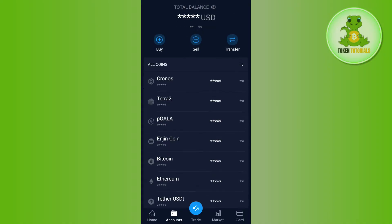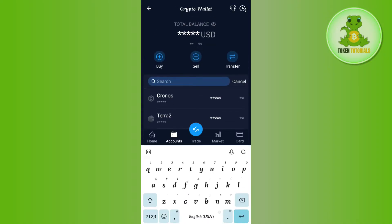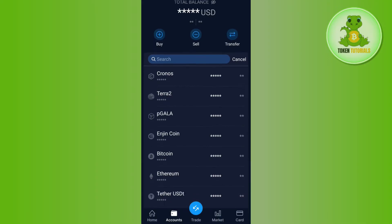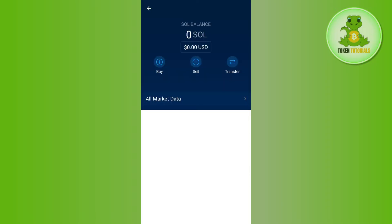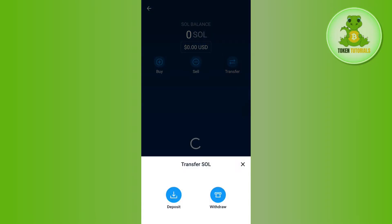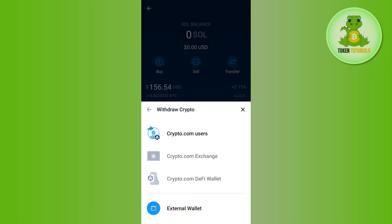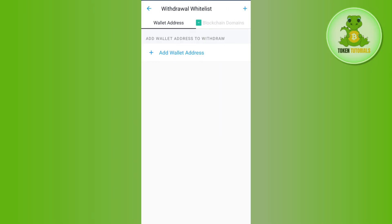You can tap on the Transfer option and later select Solana, or you can simply use the search bar and search for Solana. Once you have found Solana, tap on it, then tap on the Transfer option, then tap on the Withdraw option in the bottom right-hand corner, and select the option of External Wallet.